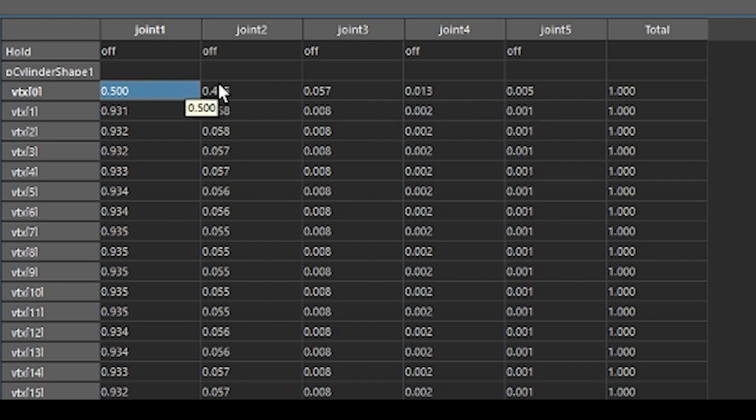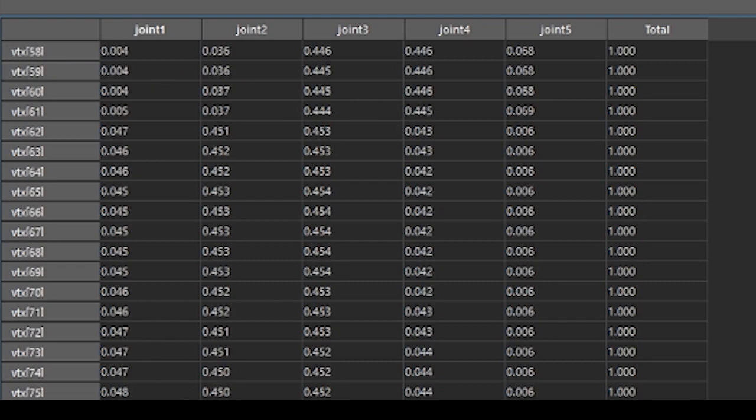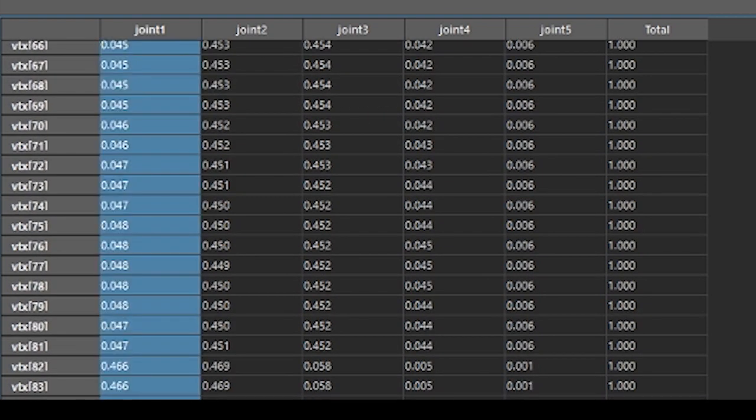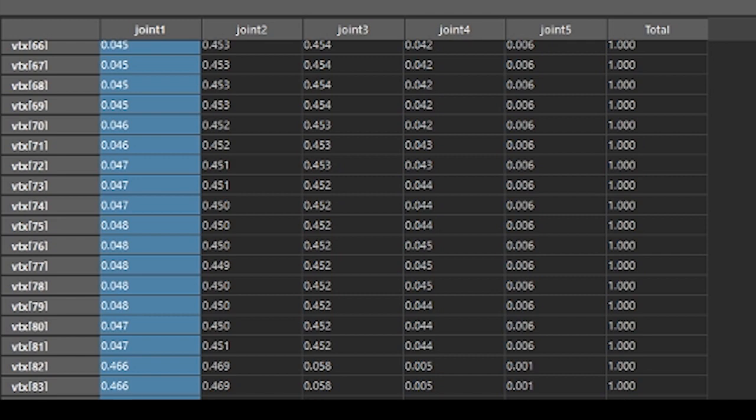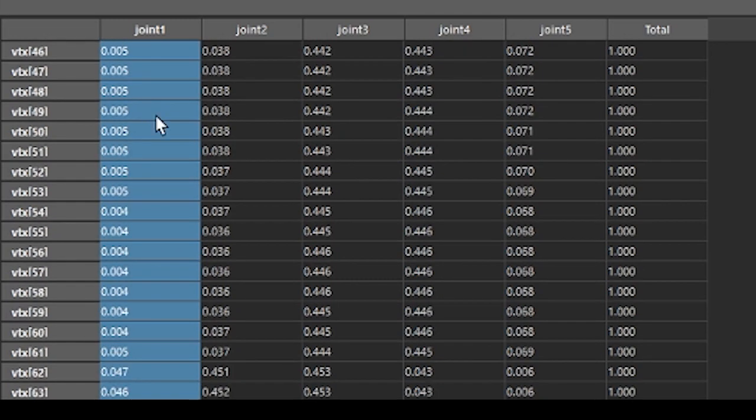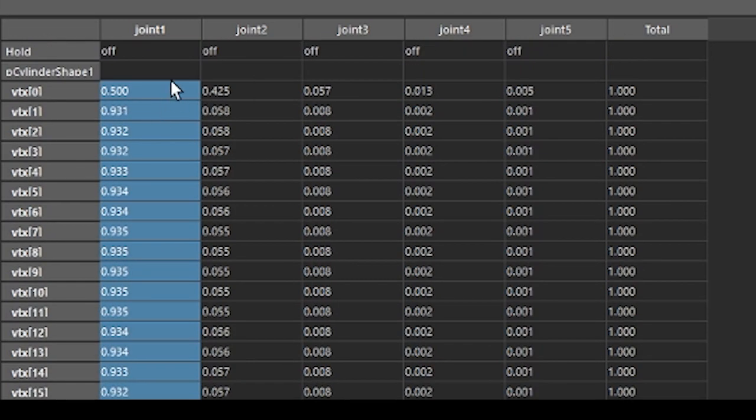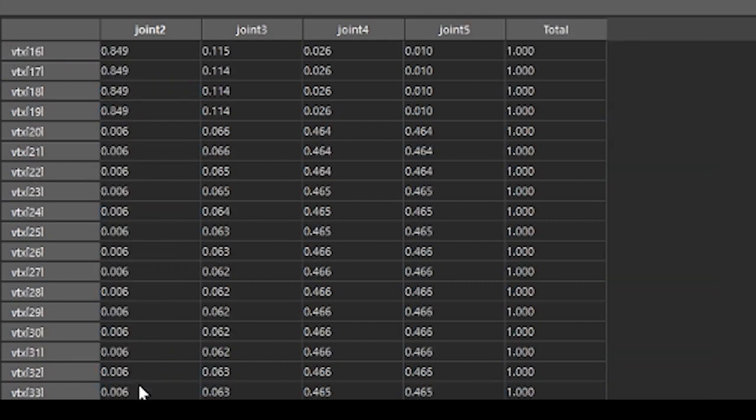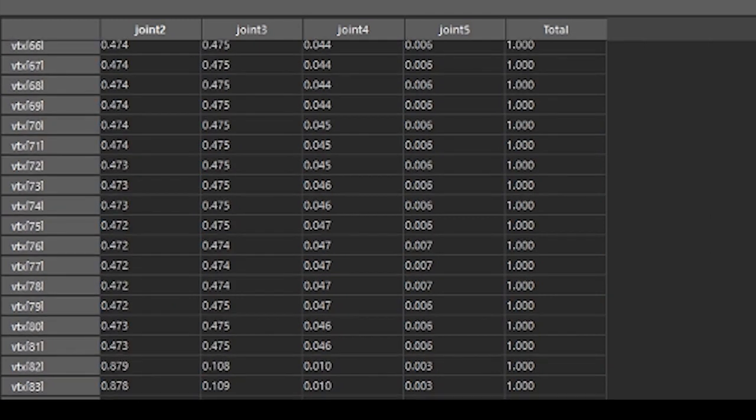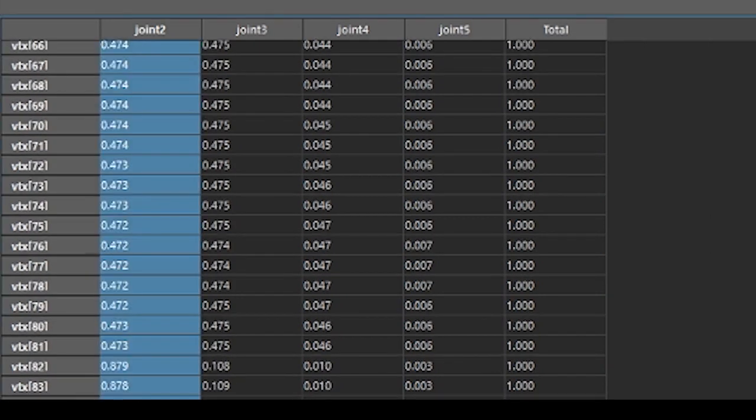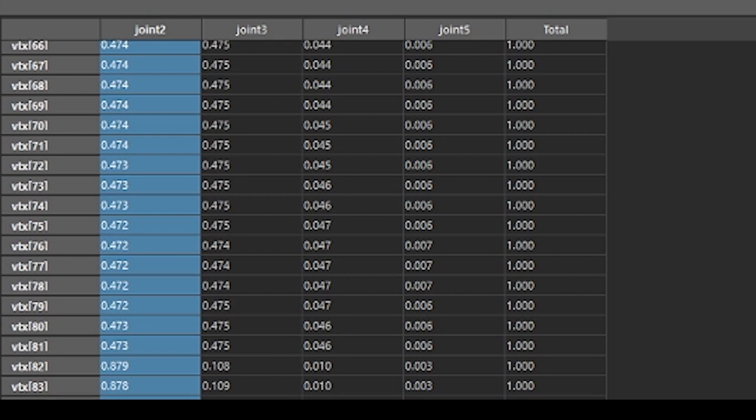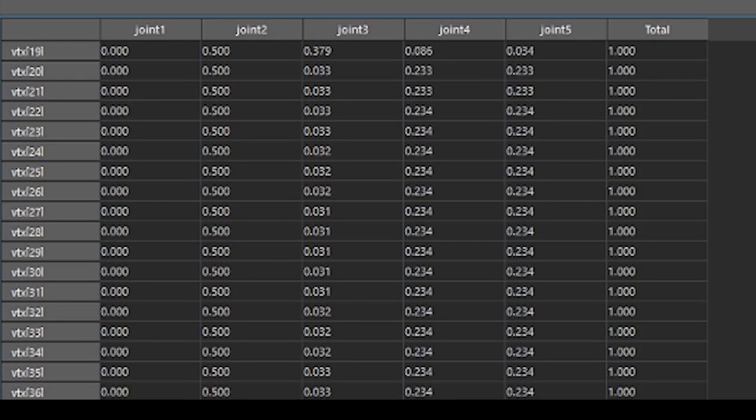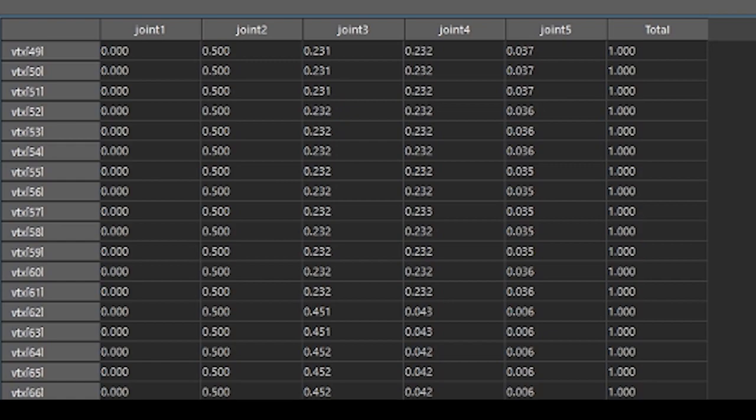We can also affect this by column by selecting all of our vertices and changing this to the number that we'd like to change it to. You can see that these other joints update alongside of it.